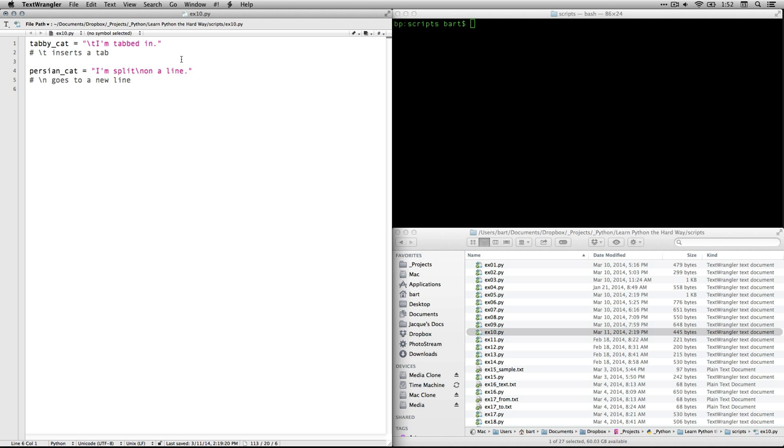Next we create another variable called Persian cat. We have the equals assignment operator and then we have this sentence which basically says I'm split on a line but we have this character stuck right there. The backslash n means go to a new line and you put it right there with no spaces because you don't want spaces at the end of the first line or at the beginning of the second line. You want to go straight through and so you end up with this funny looking text.